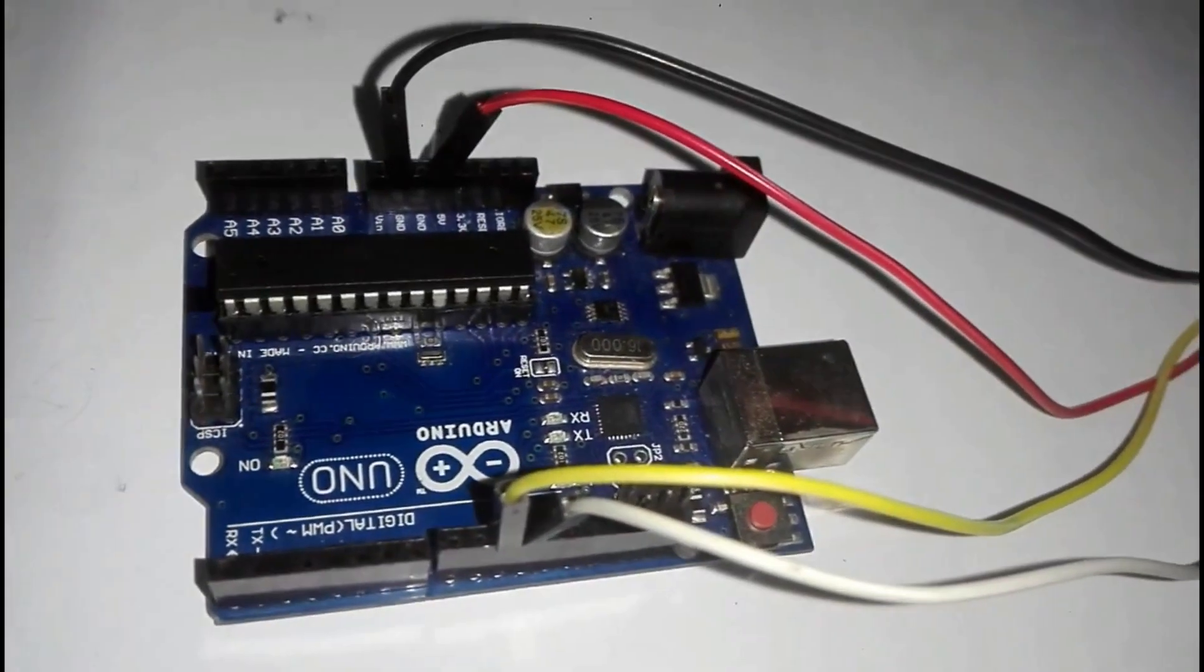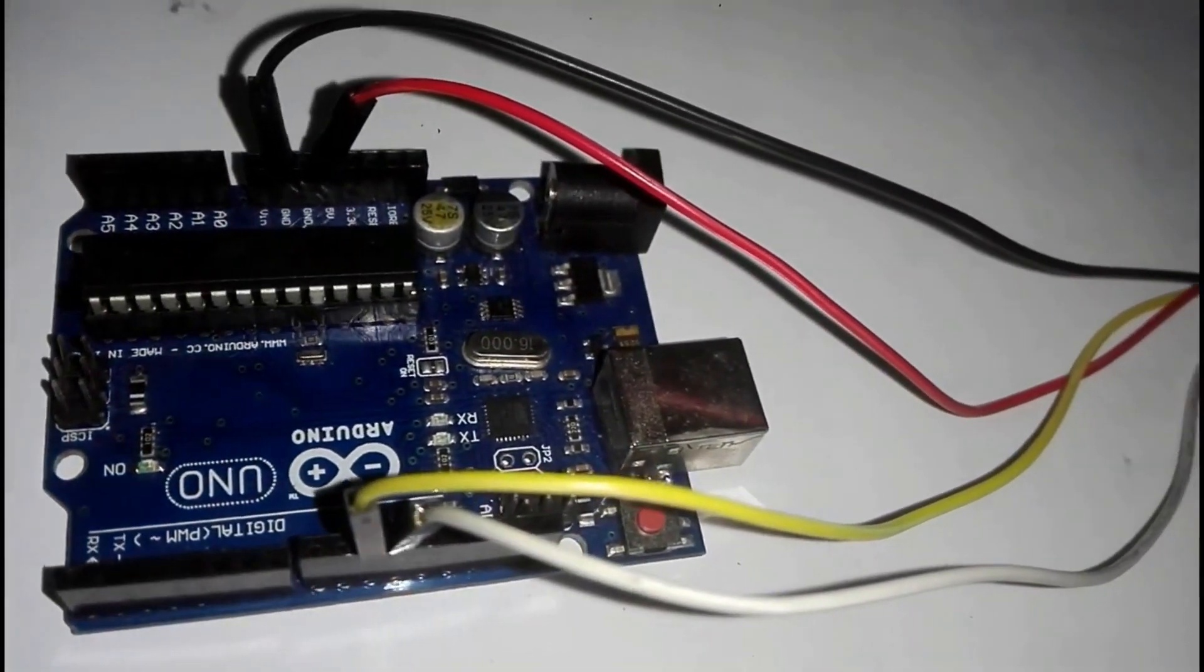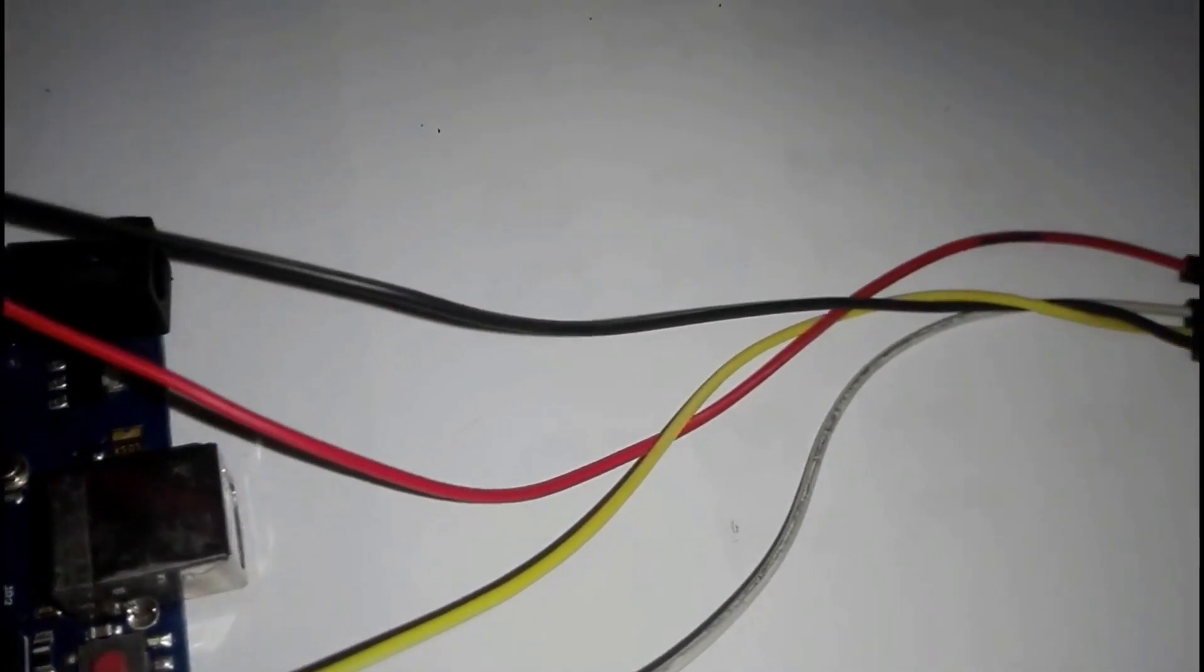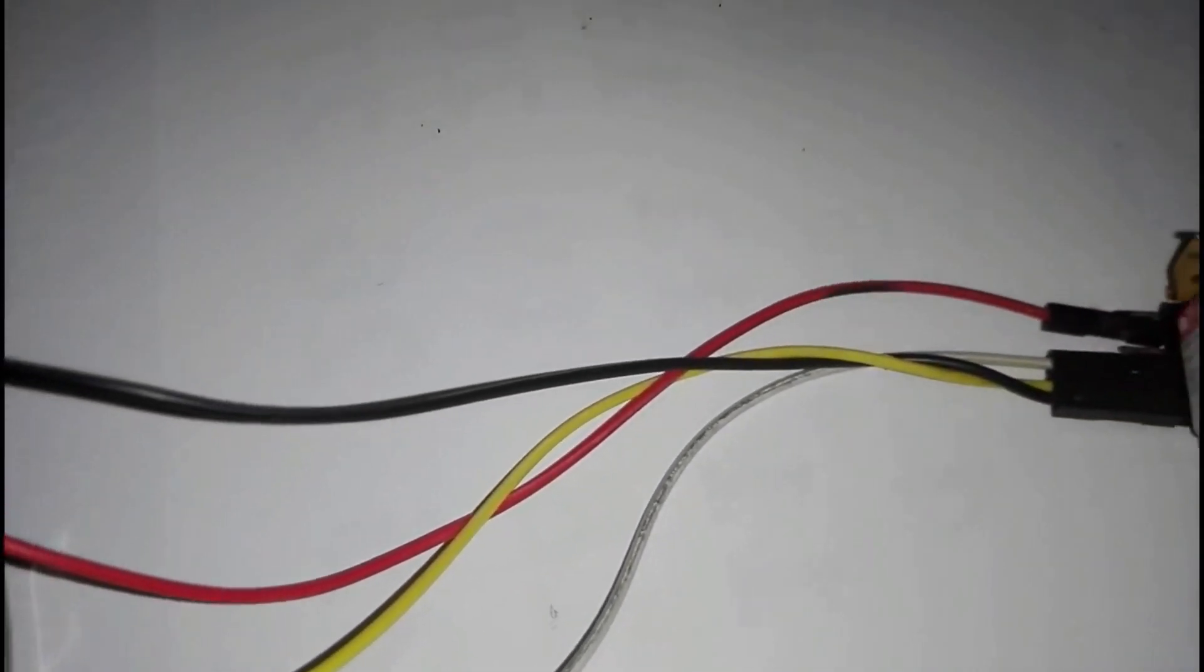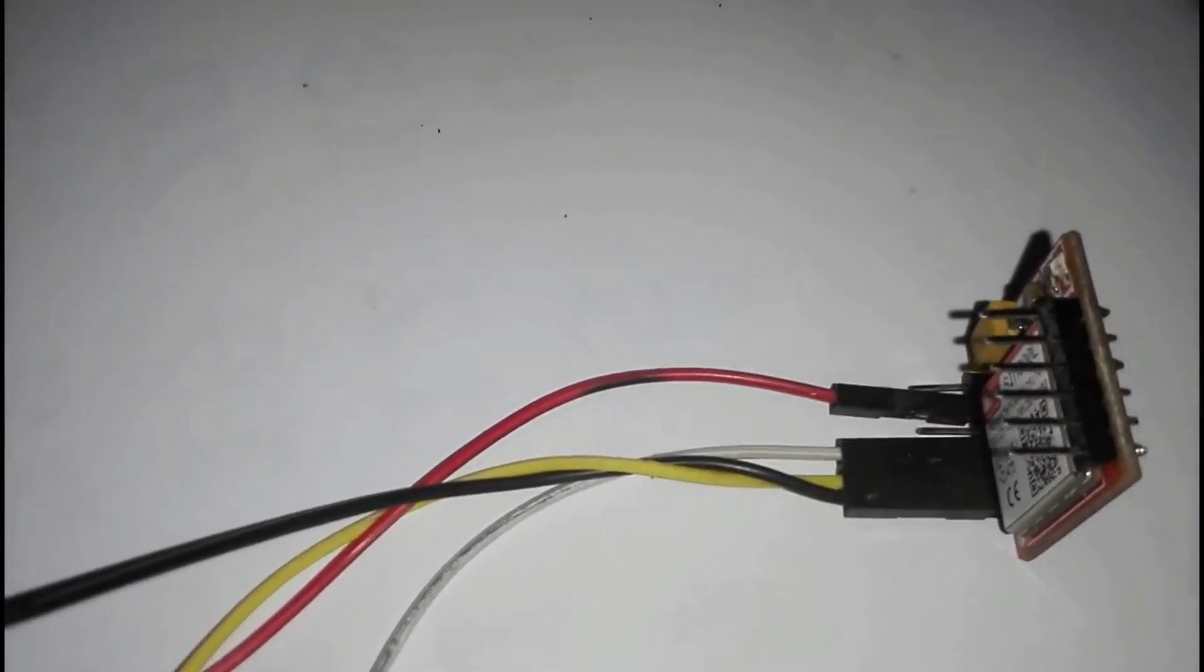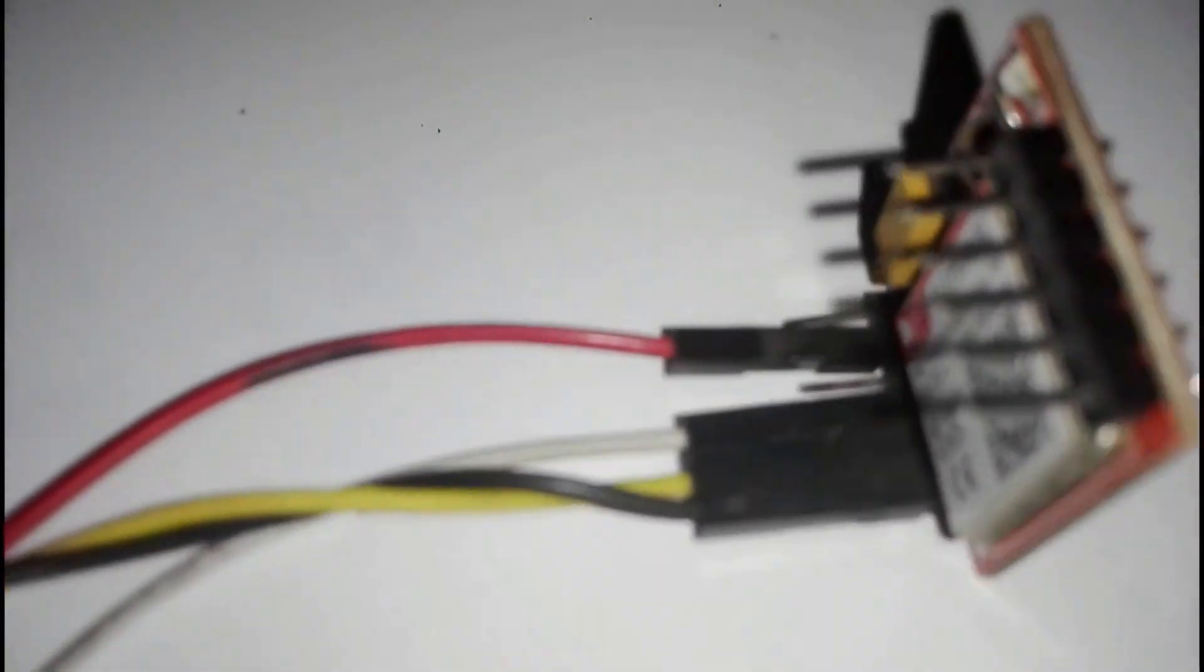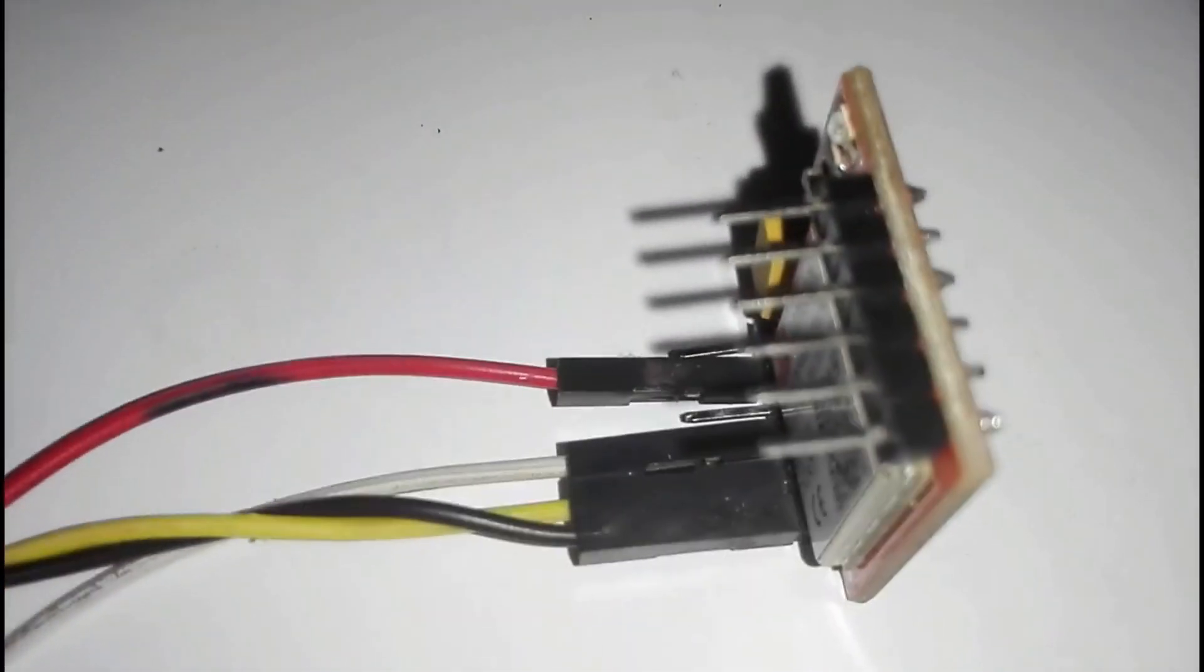After all the wiring is completed, it looks like this. Now you can start coding as I have shown you in my previous videos. Stay with Easy Made.